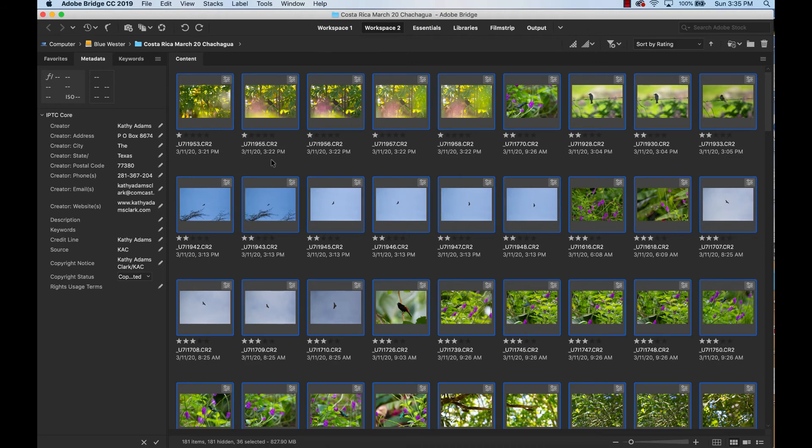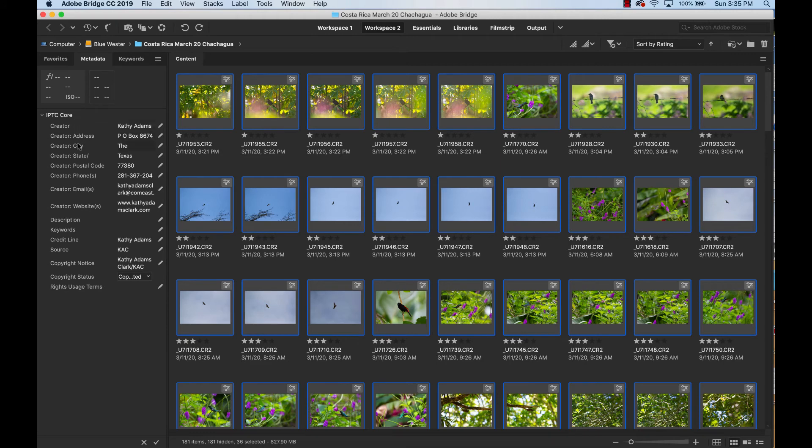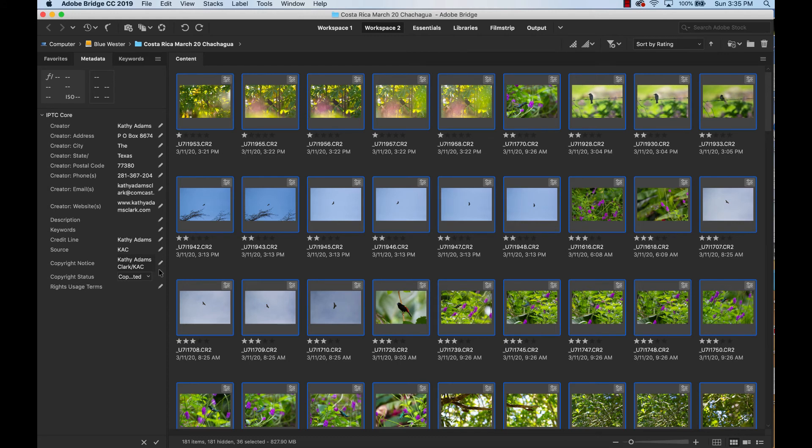And now every single photograph that I have highlighted, embedded in that photograph in IPTC Core is my name, my address, my telephone number, my email address, my website. And then I have even put in my copyright declaration right down here telling anybody who looks at that photo and opens that photo that this is a copyrighted photo.